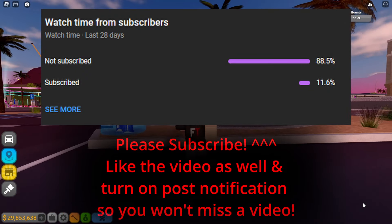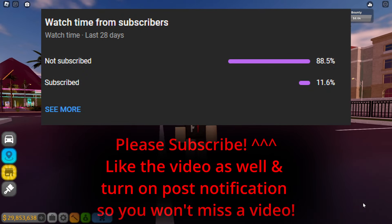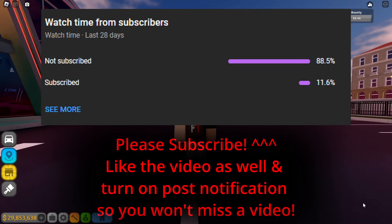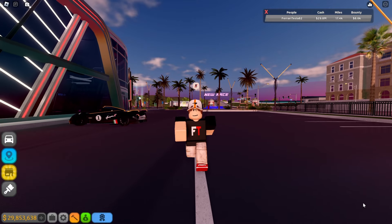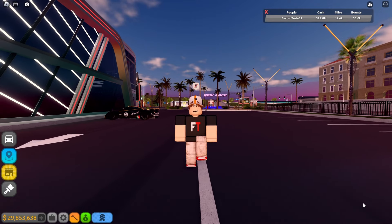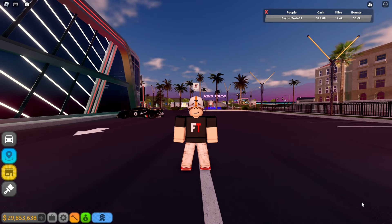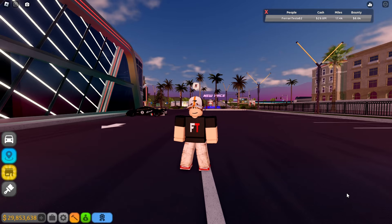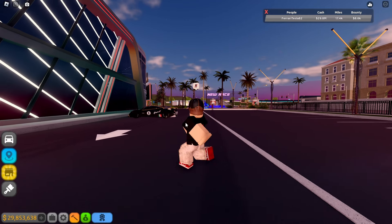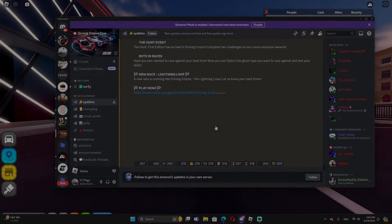All right boys and girls, as you guys see by the title, a Driving Empire developer actually leaked the brand new car license coming this Friday in Driving Empire. Don't mind the background, but I'm going to show you guys. We're going to go to their Discord community.